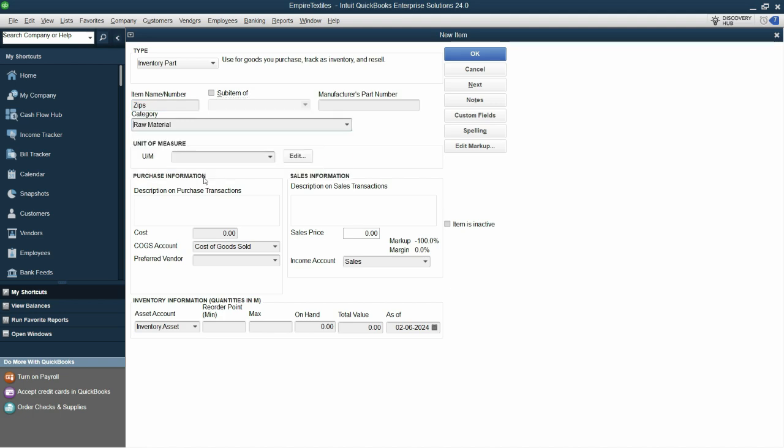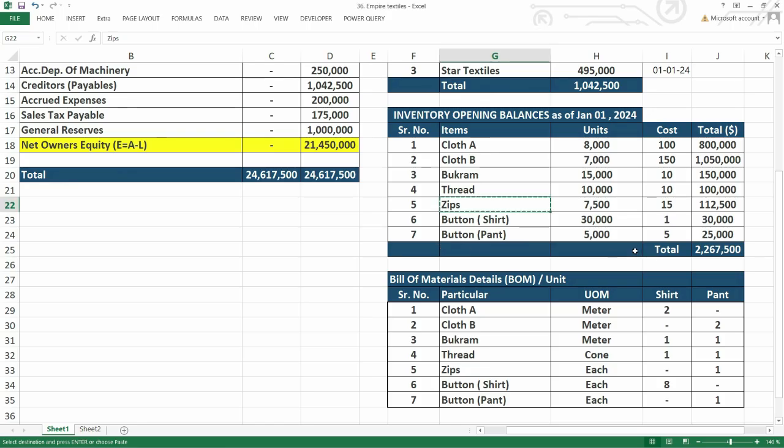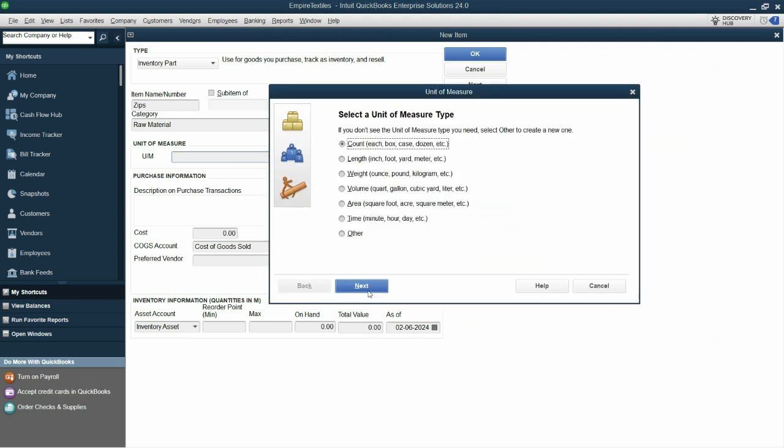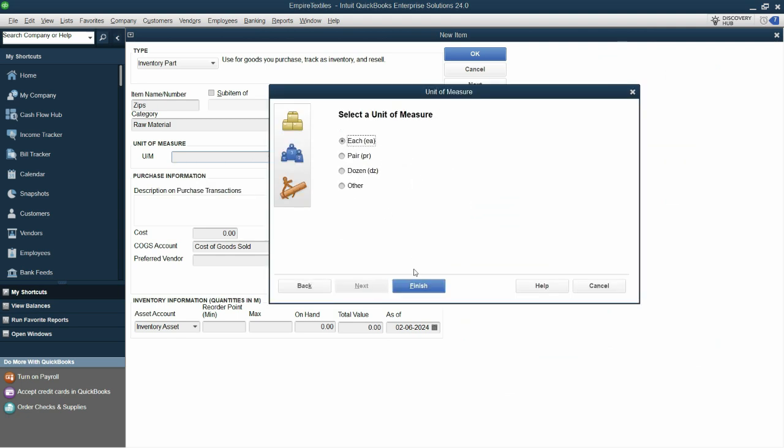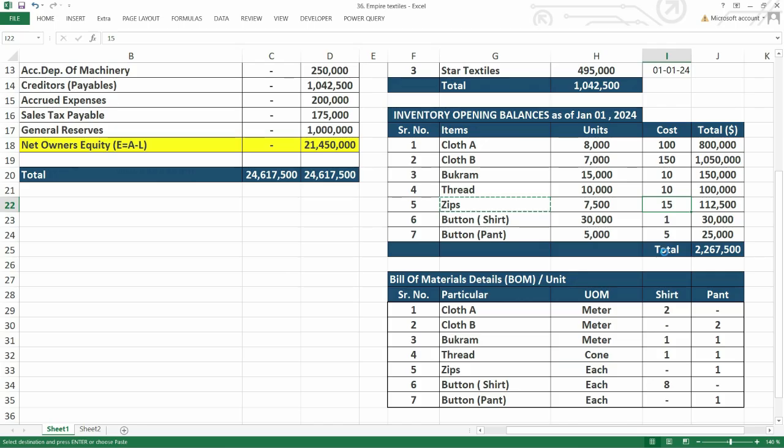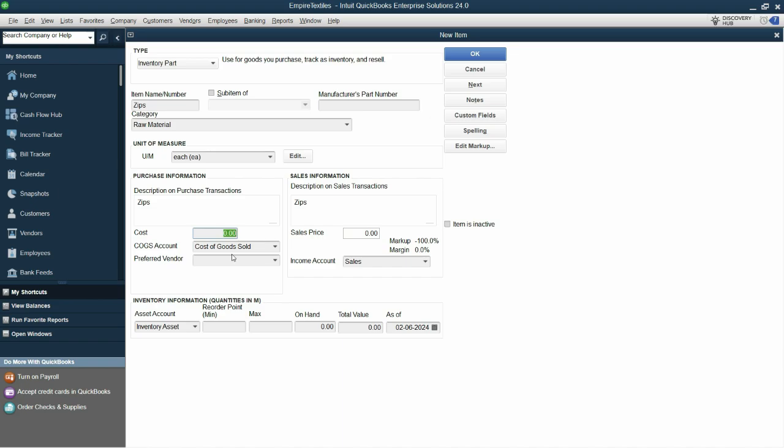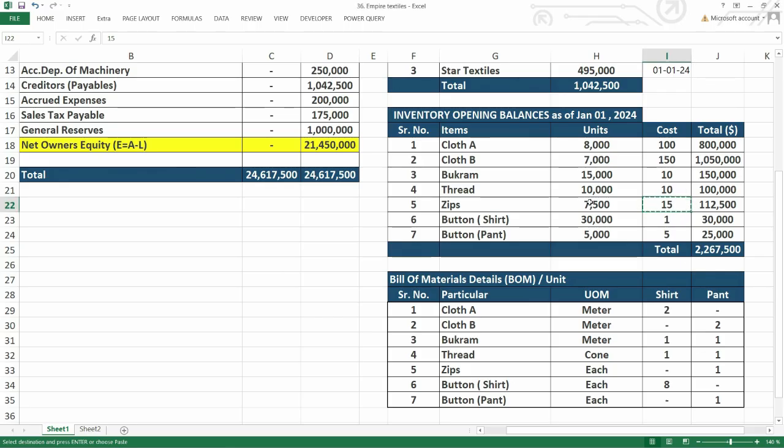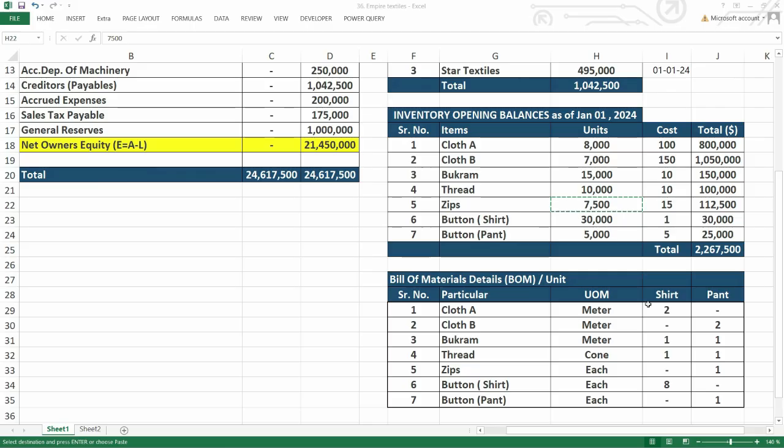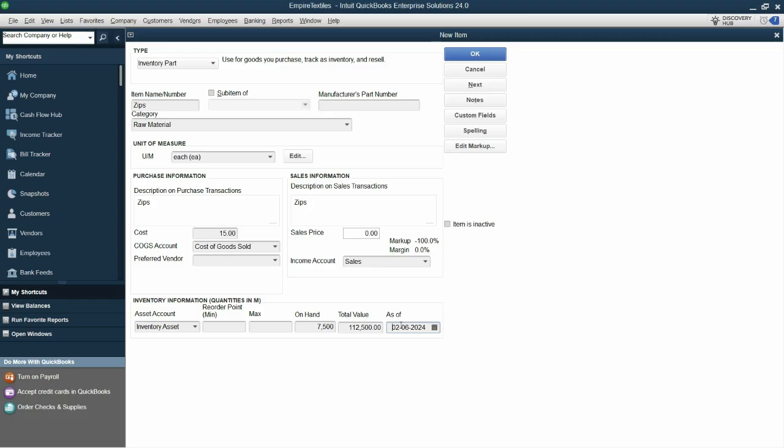Zips. Next one is raw material and zips. Unit of measure is each. I'll select each. Finish. And copy and paste here. Cost is 15. And our on hand quantity is 7,500. This makes the total to 112,500. So this is as of first of January 2024. Click next.